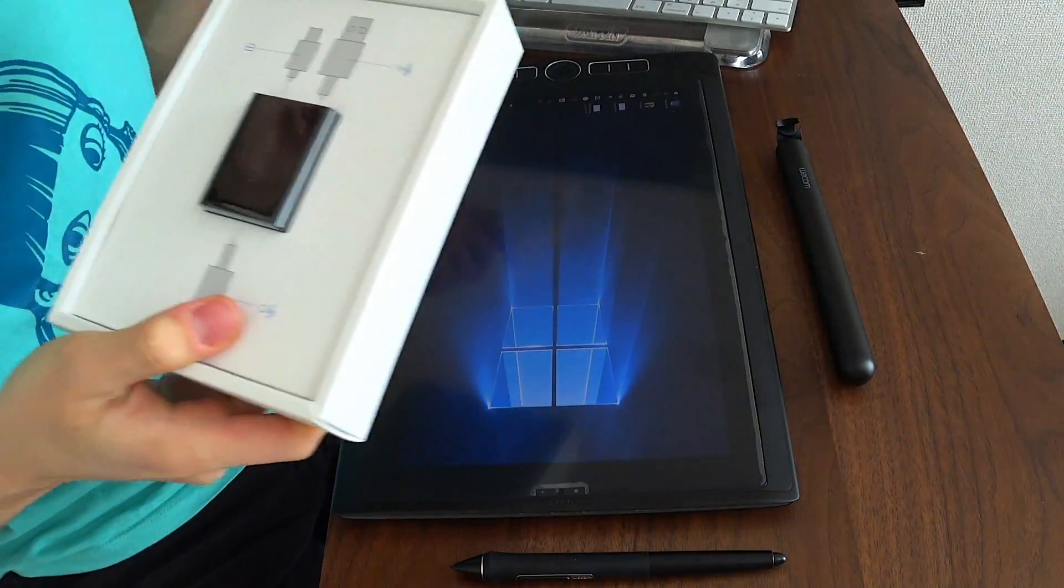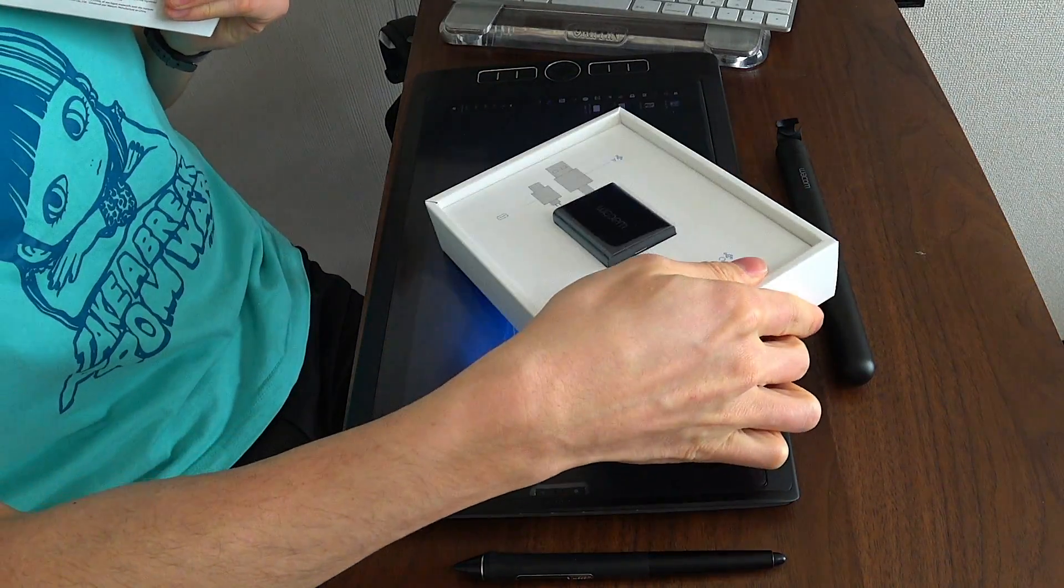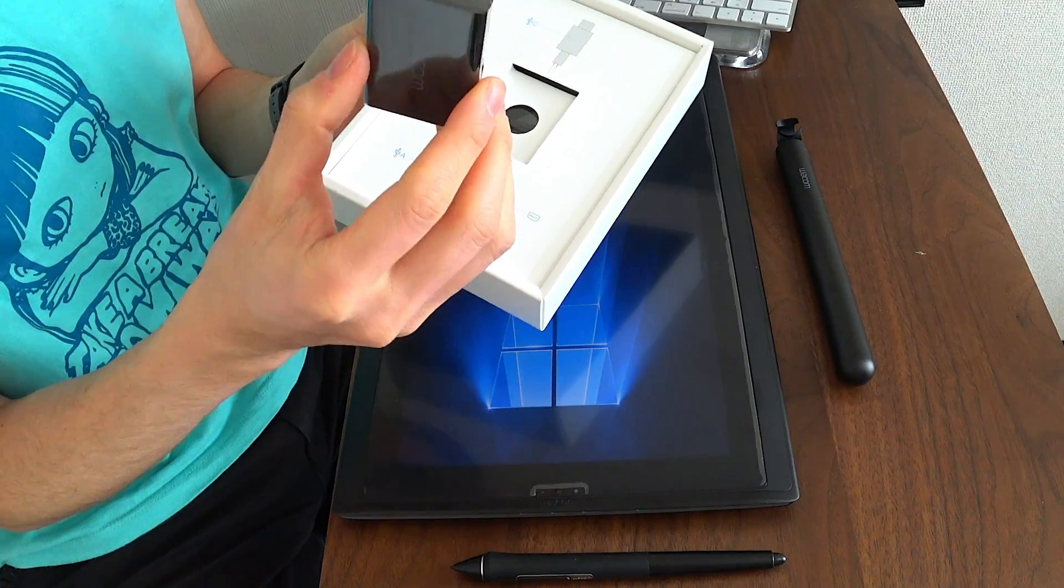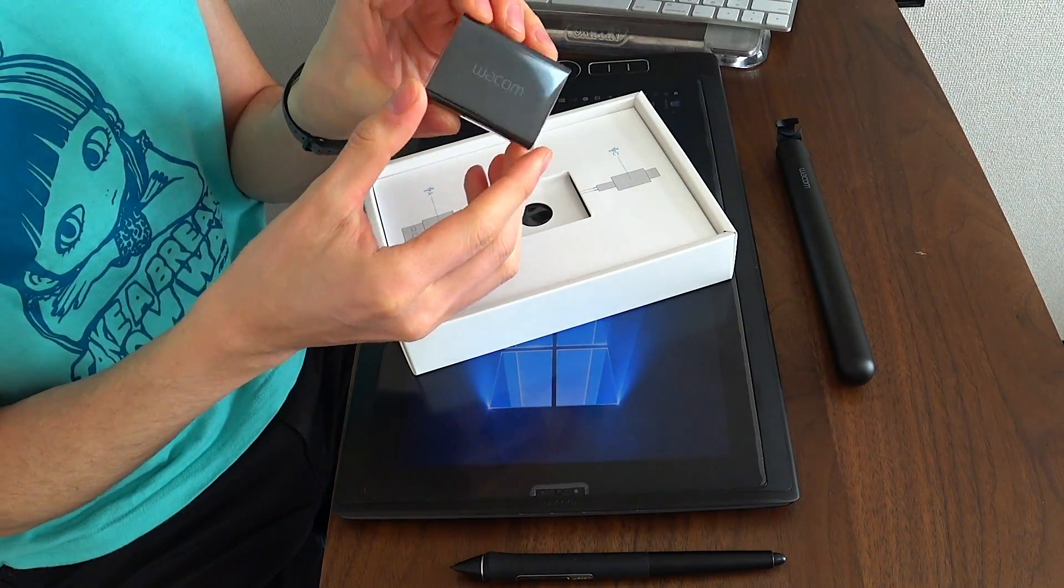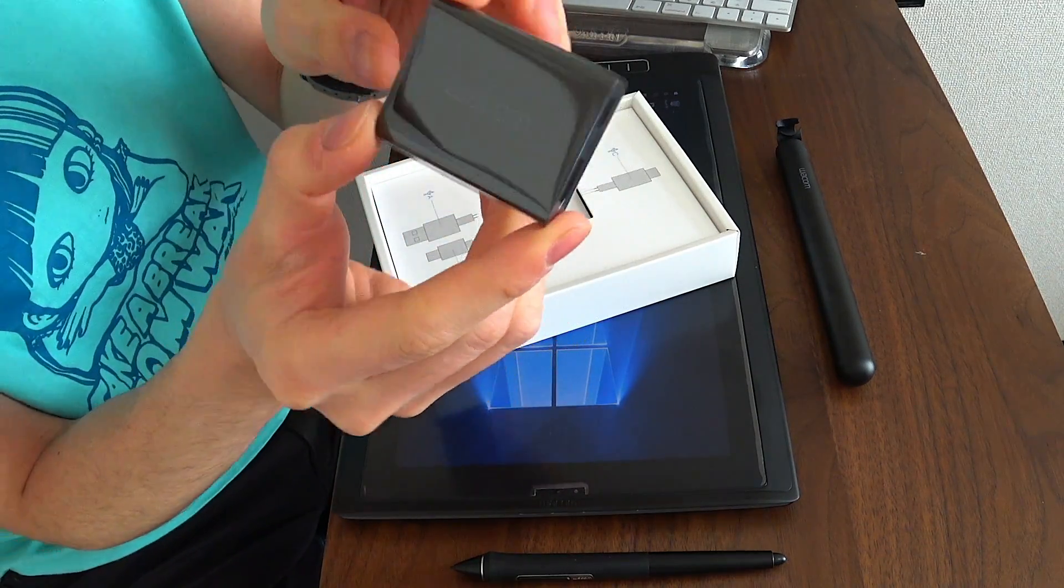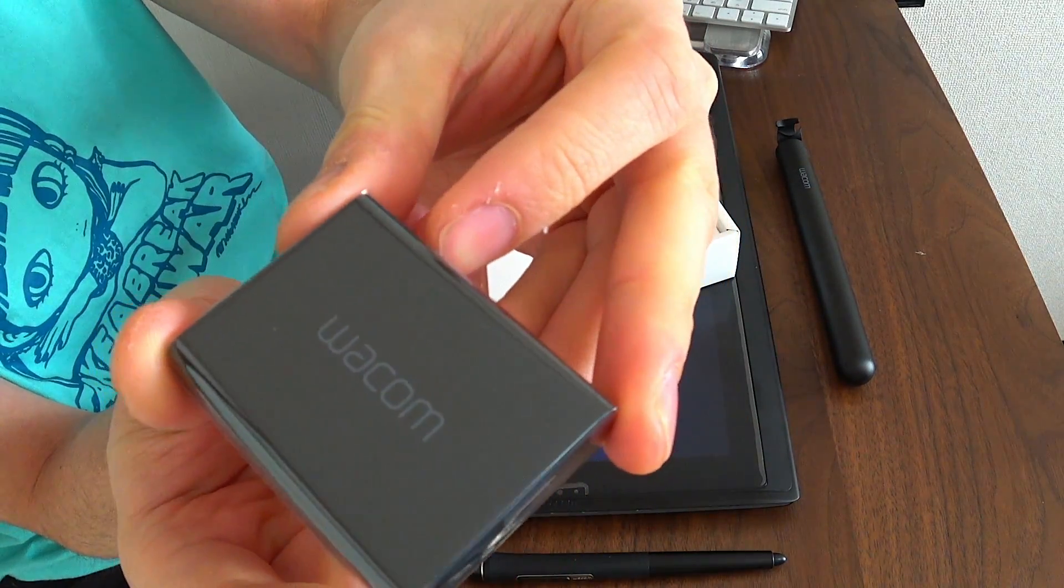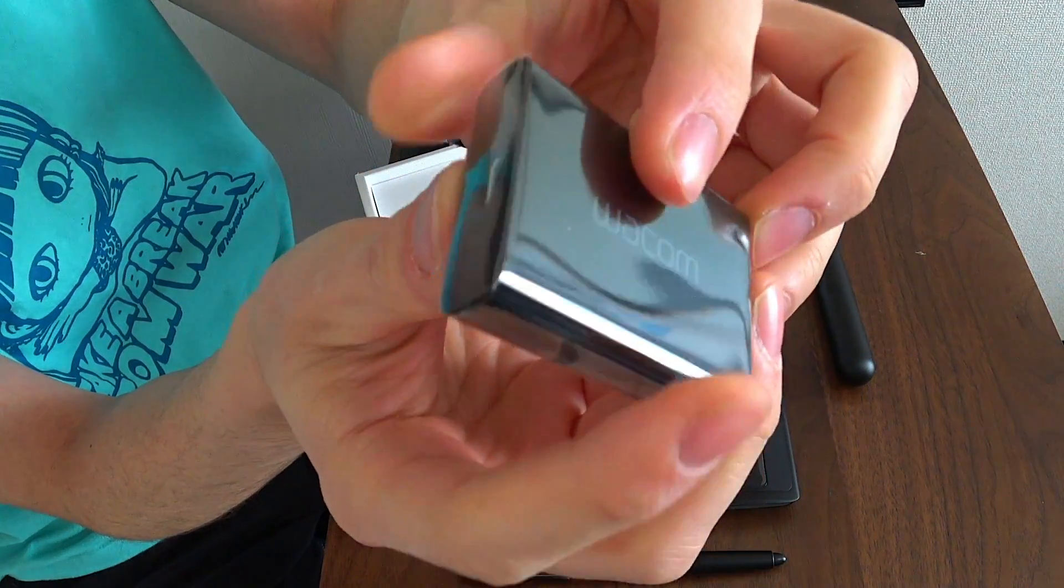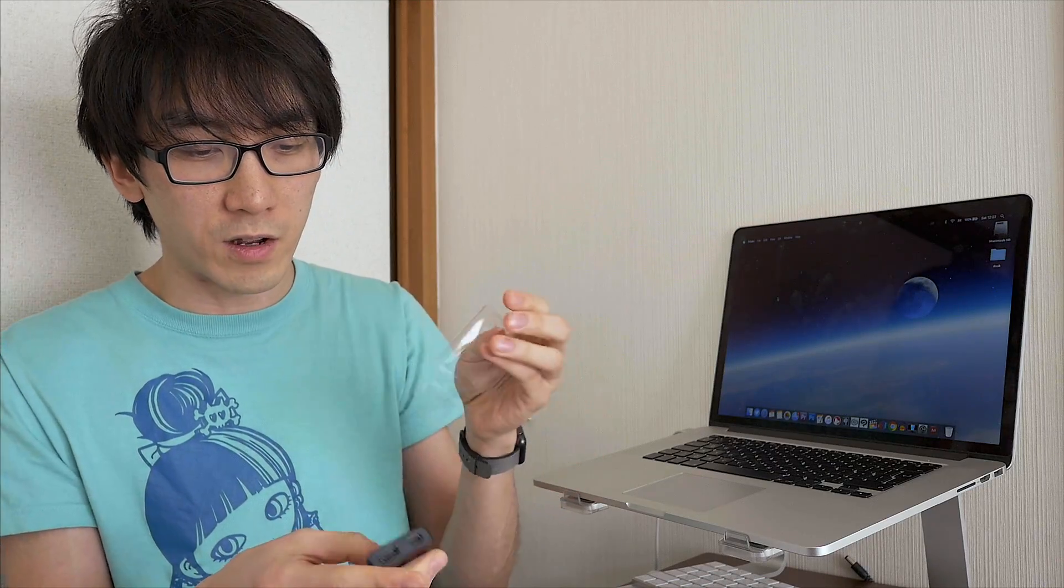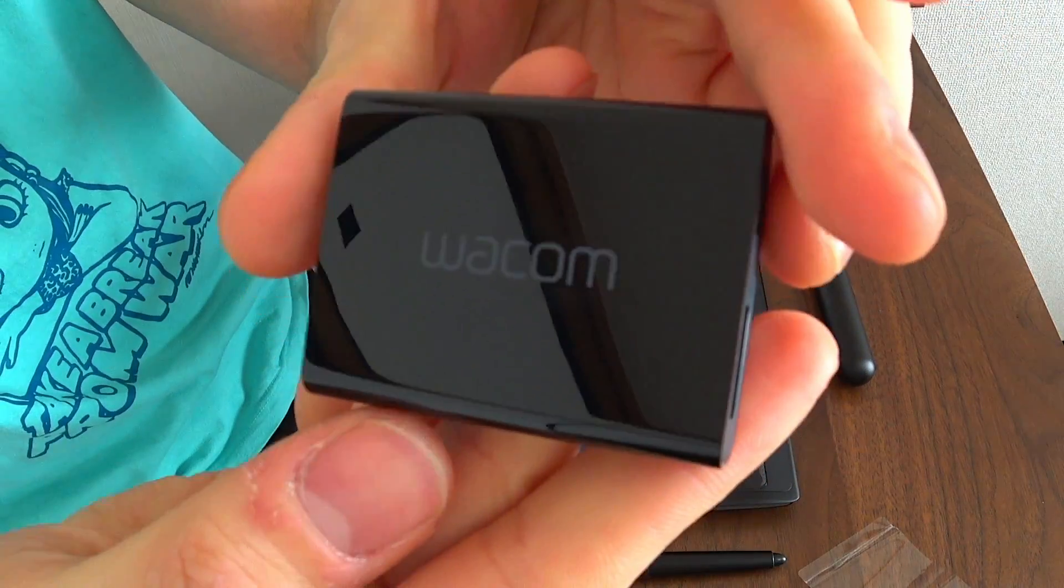I'm unboxing it a little bit after Christmas because I just simply didn't have time before Christmas. This is much, much smaller than I was expecting. I was thinking that this was going to be a really large black box that you have to carry around with you, but it's actually very, very small.